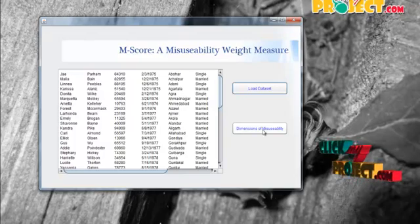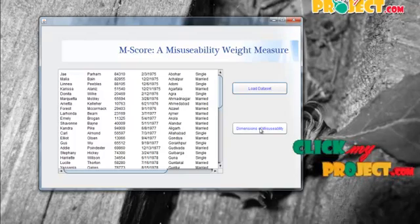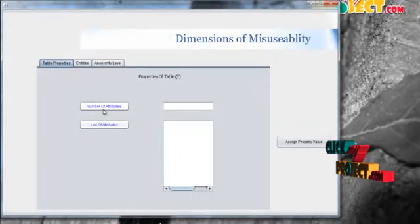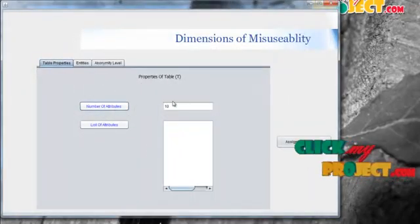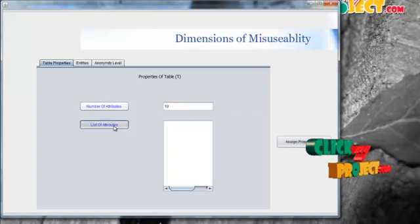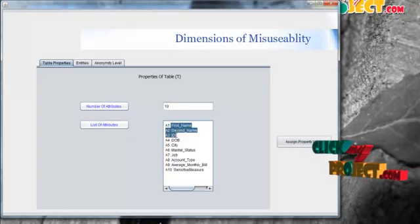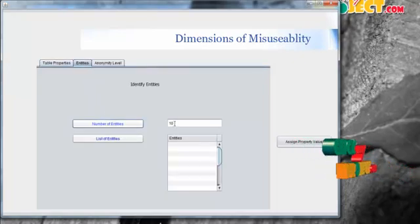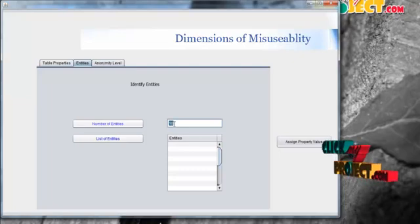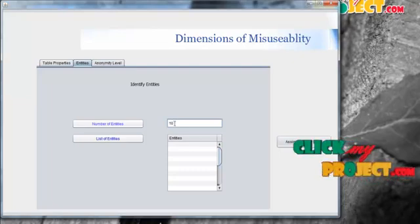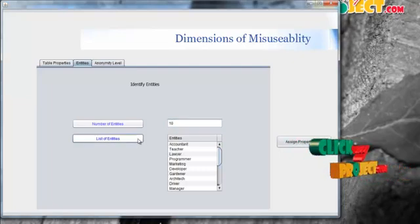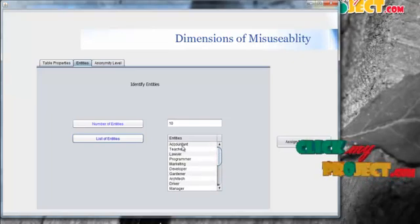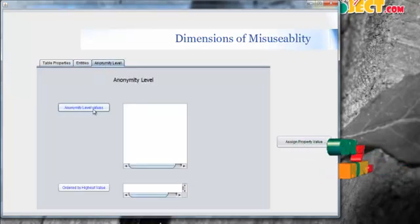Sensitive attributes and sensitive values have to be found. For that, we analyze the dimensions of misusability. We find the sensitive attributes by counting the number of attributes and listing them out. The attributes are first name, second name, ID, and extra. Then, we count the number of entities. The entities are counted based on job type — there are different types of jobs, so every job type is assigned to an entity.